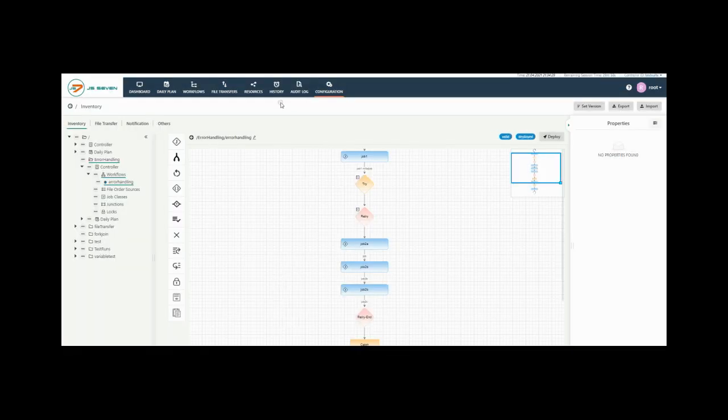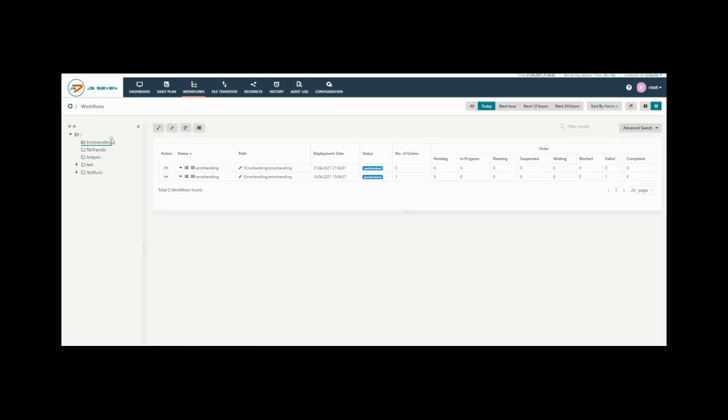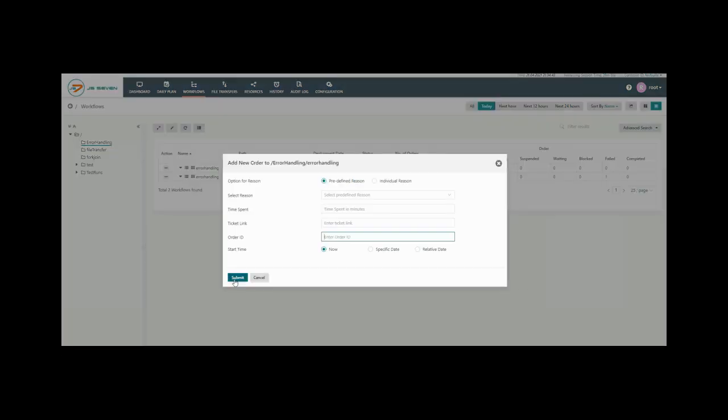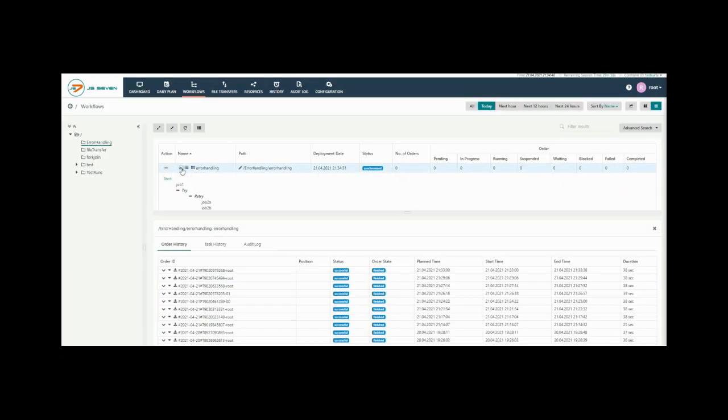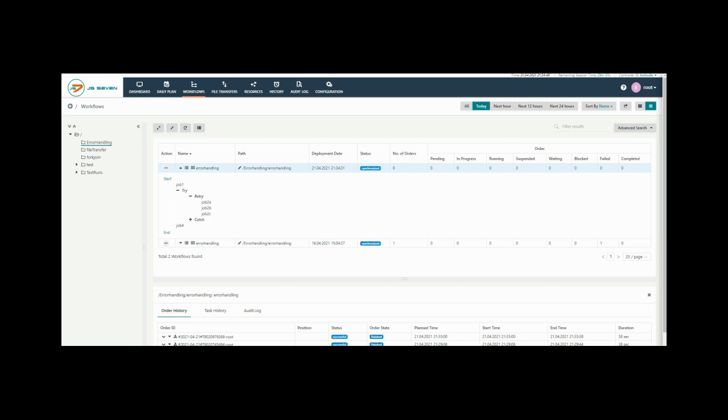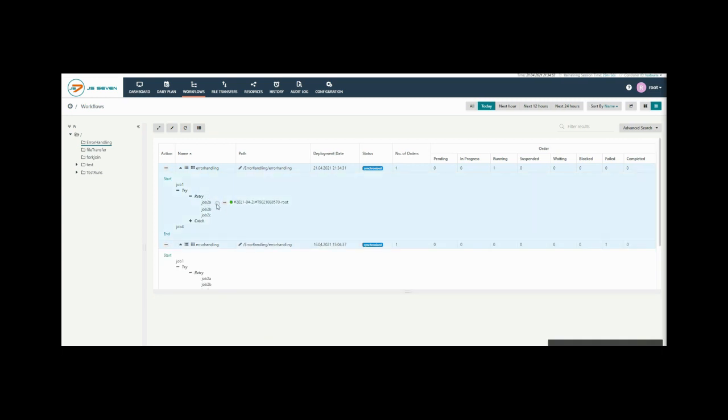Now switch to the workflow tab and select the workflow. Click on action menu of the workflow and click on add order. Submit. Here you can see the nodes are running.